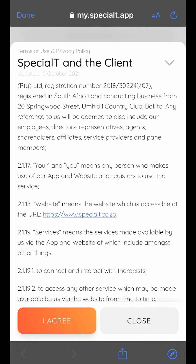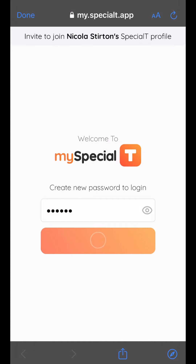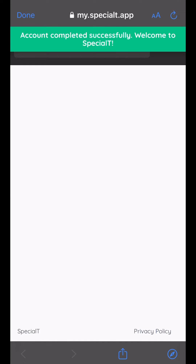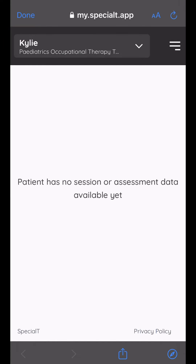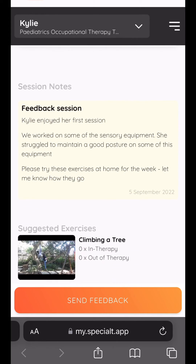The platform that you use is called My Specialty. Remember that you can find this by typing in my.specialty.app. Remember to only do this once you have completed the process and accepted the terms and conditions.